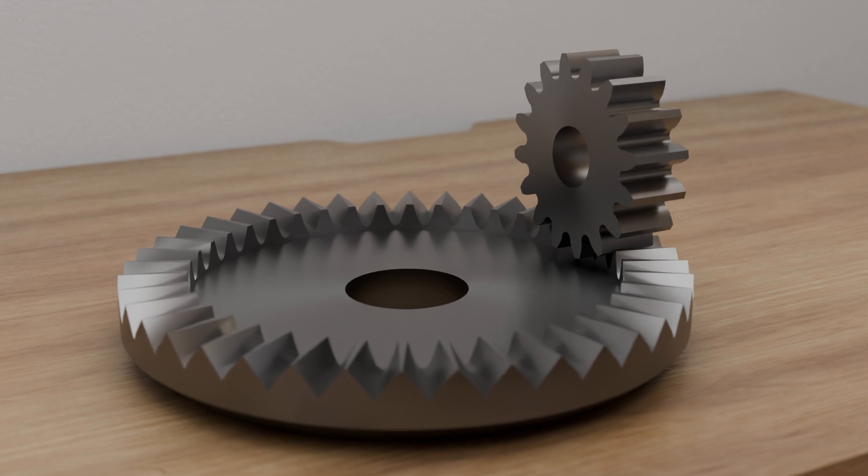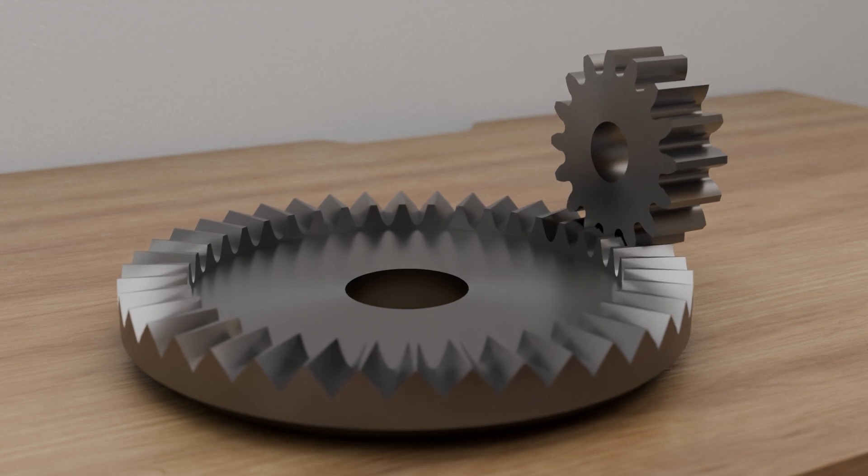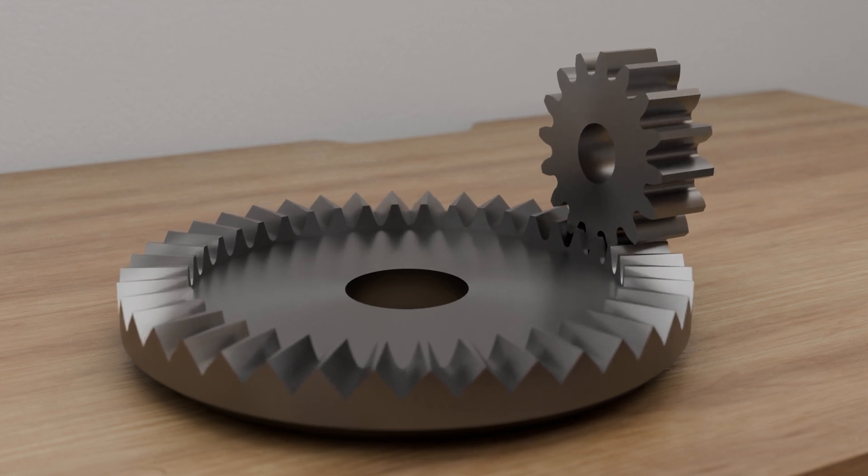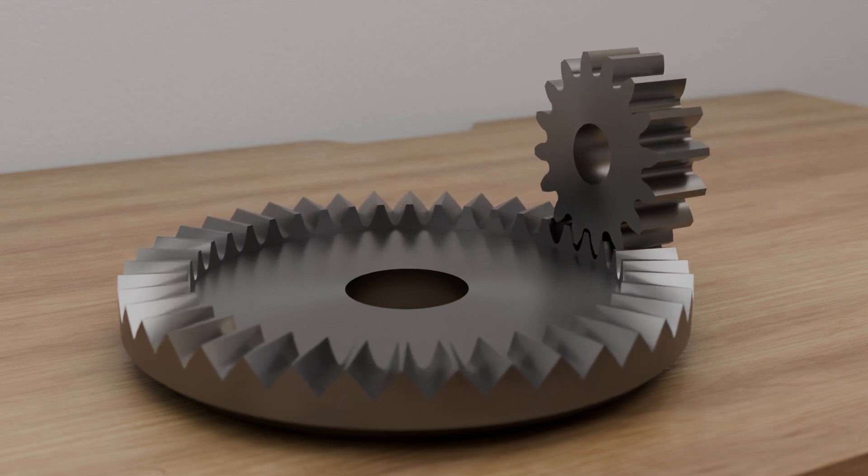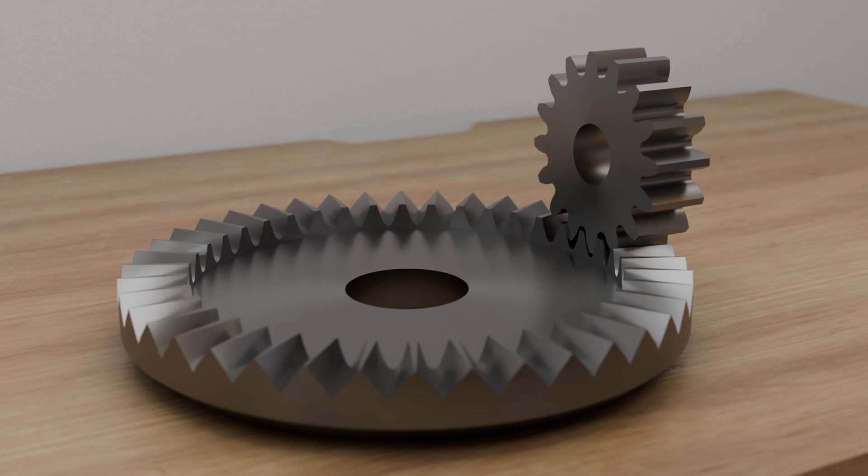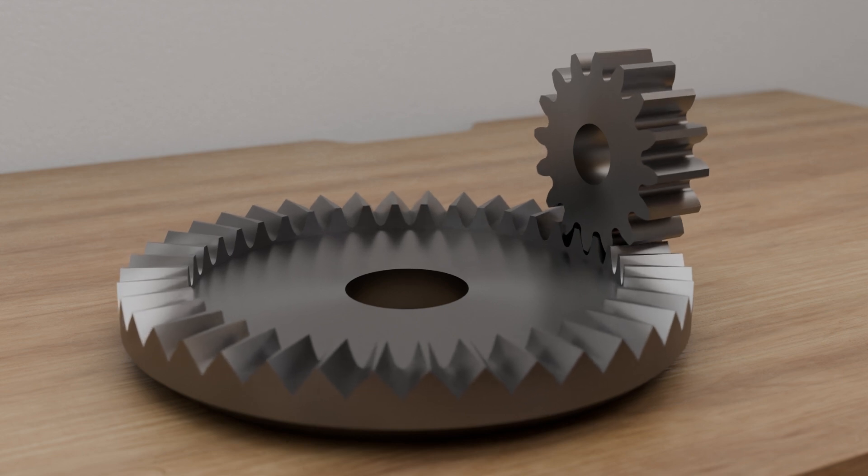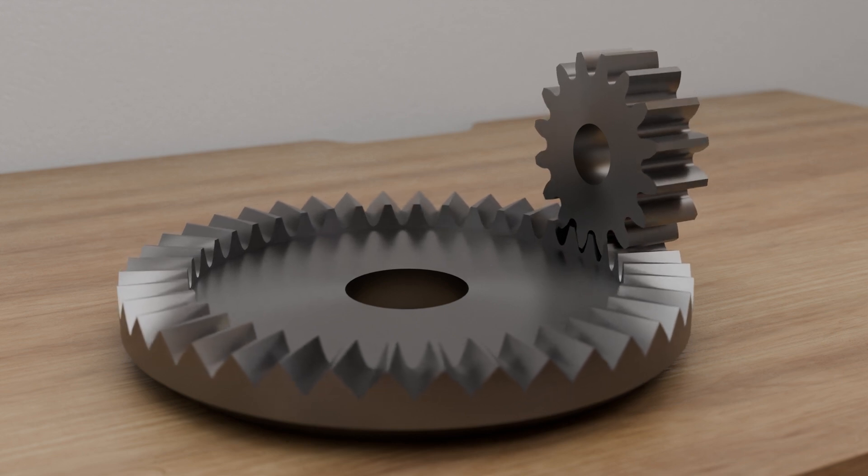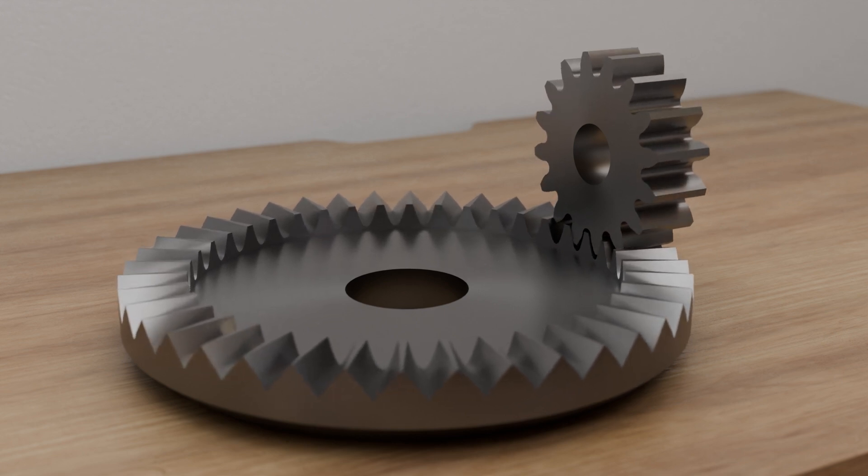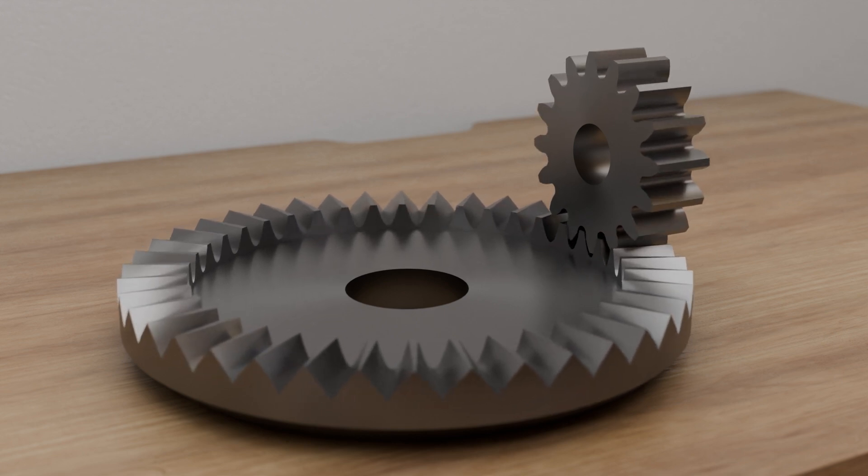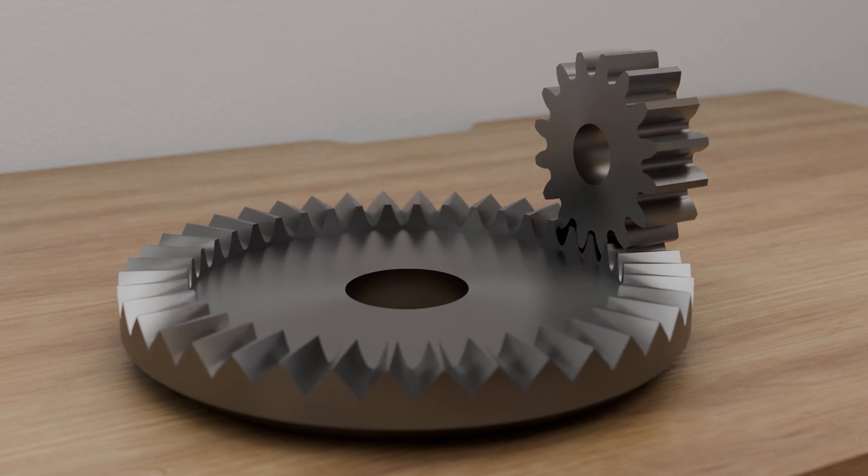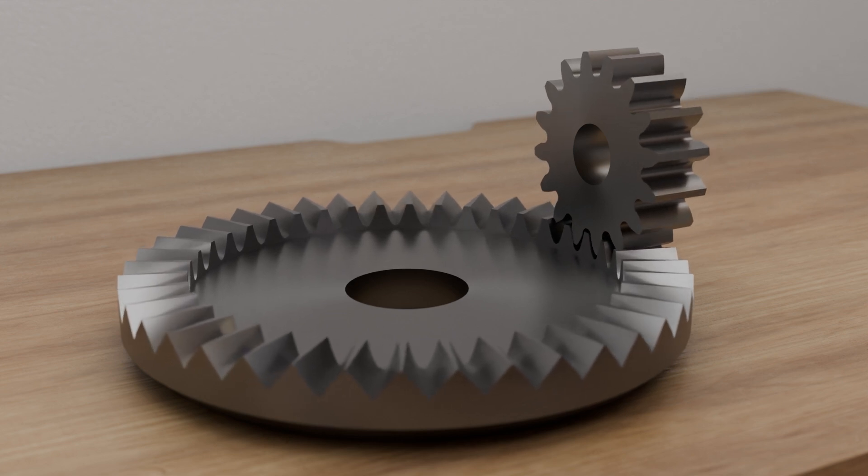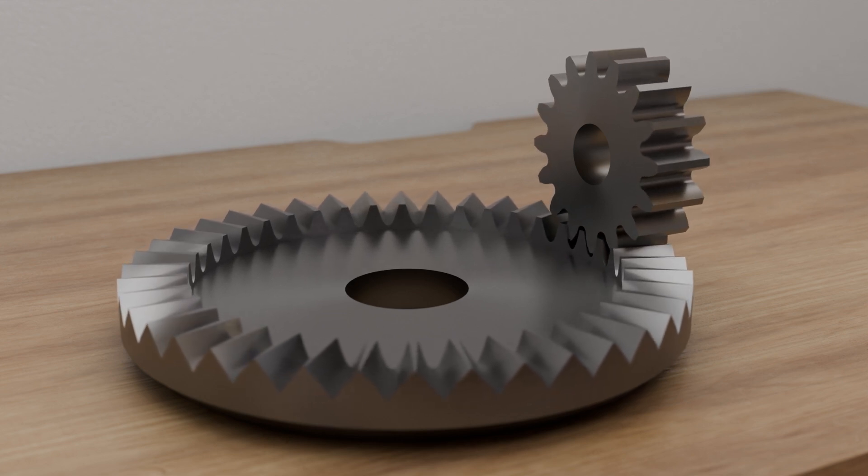Since the circumferential speed of the crown gear increases as the distance from the center increases, but the circumferential speed of the spur gear remains constant, the tooth profile of the crown gear must be modified in the radial direction to ensure that the pitch bodies roll on each other without sliding.